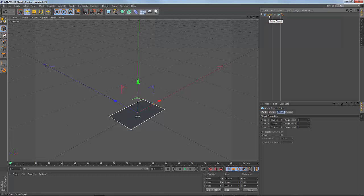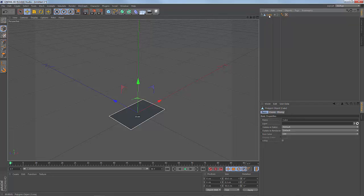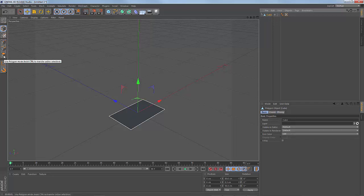Click the object and click the keyboard button. Click the polygon mode. Click the polygon mode and click the copy.